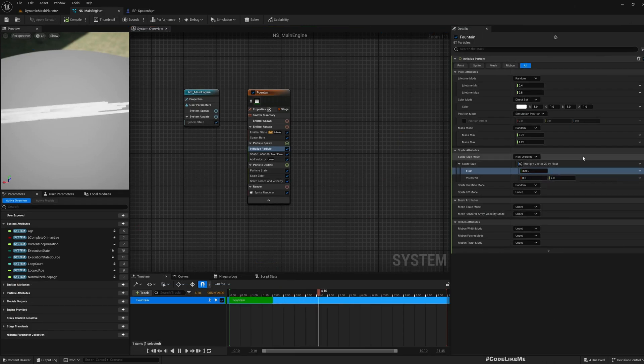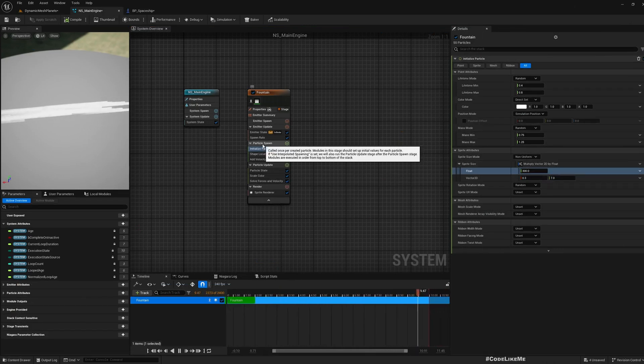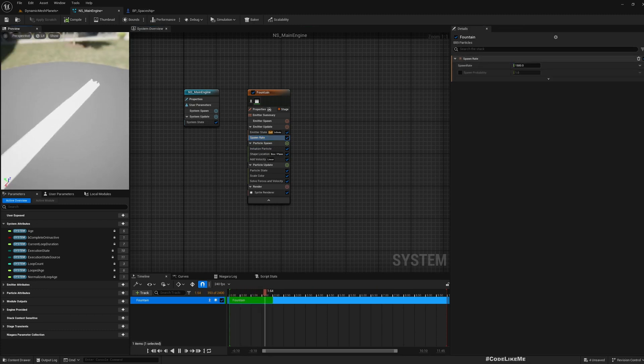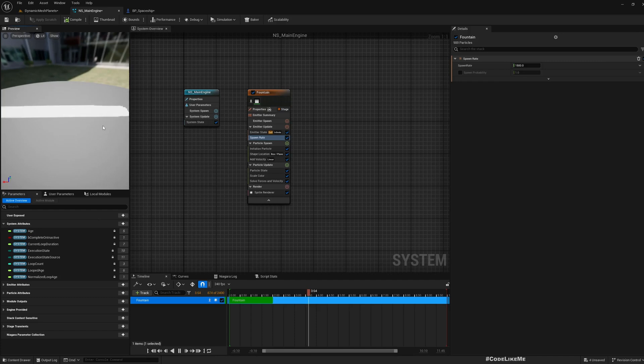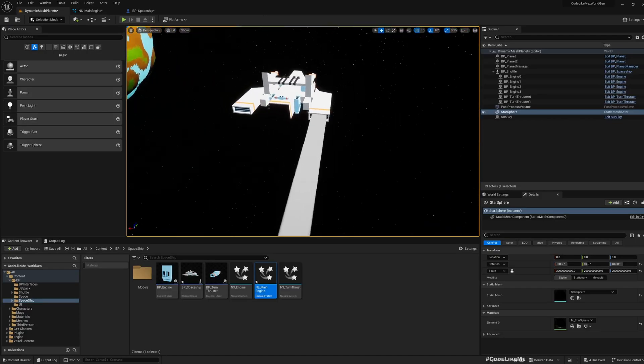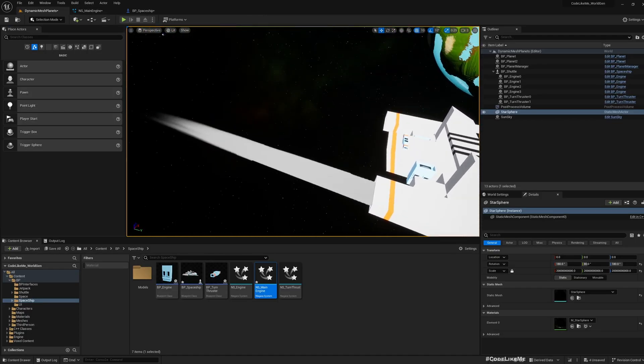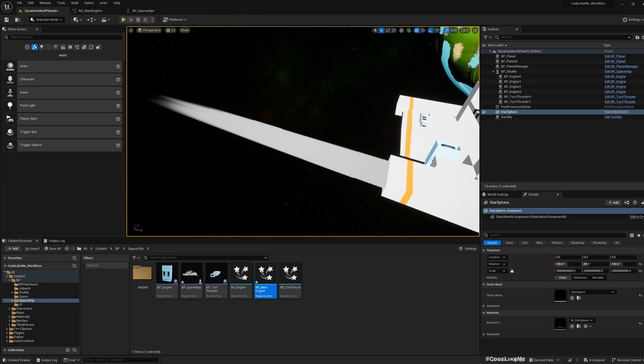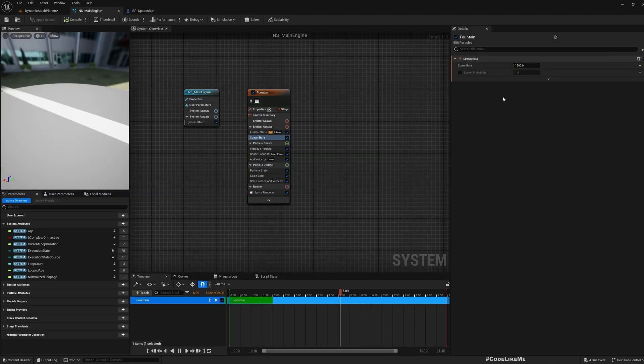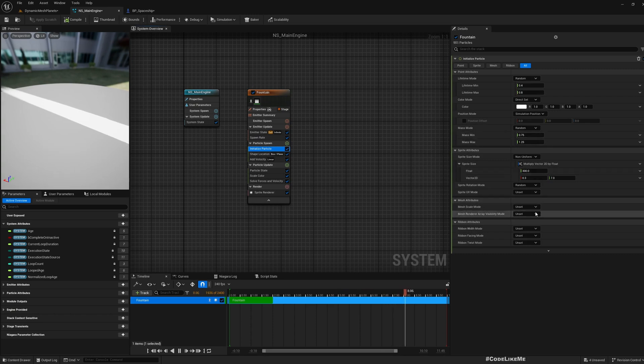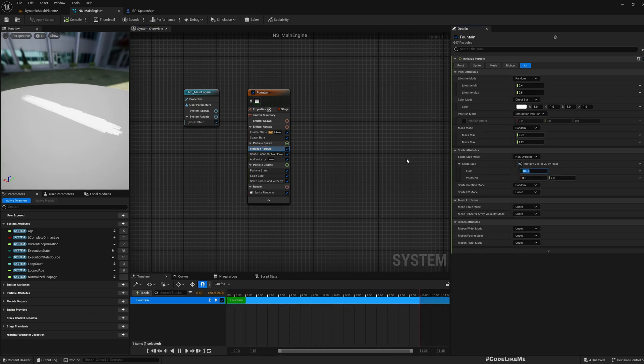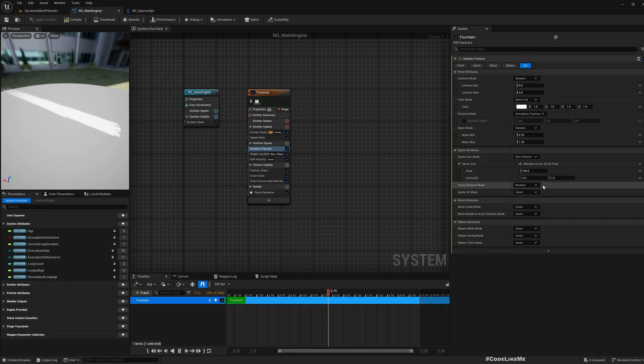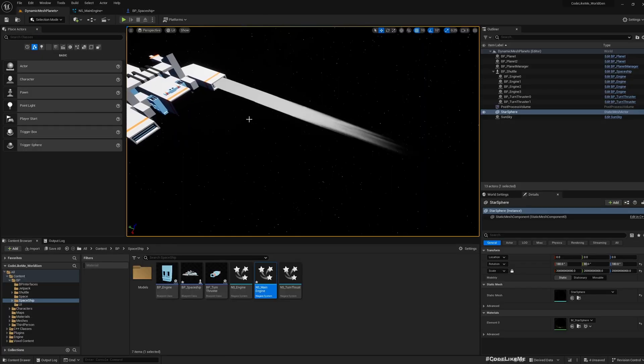This starting to look good. Now we can start working on the color. So let's change this back to 100. 100 is good. Now for the colors, let me disable this.